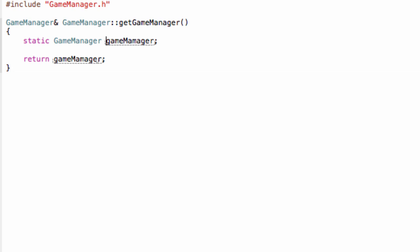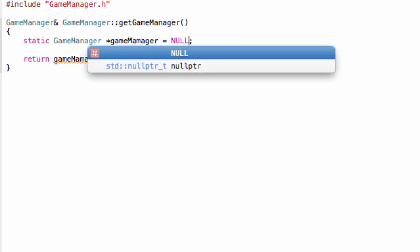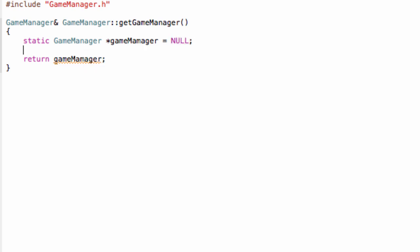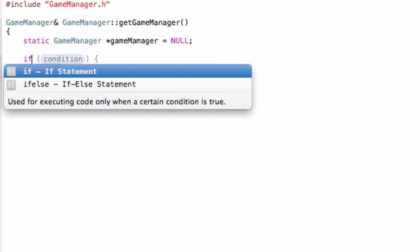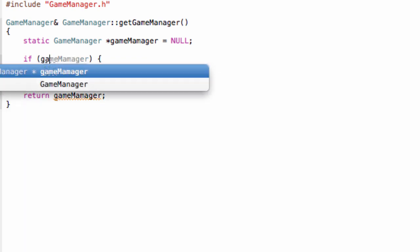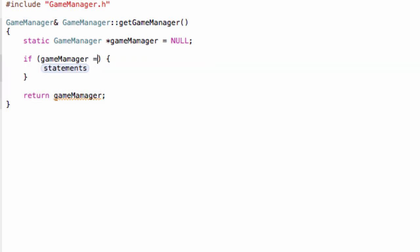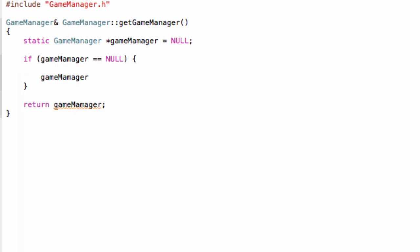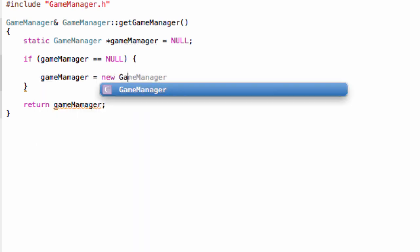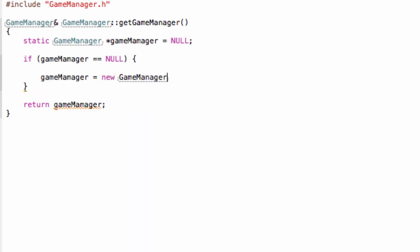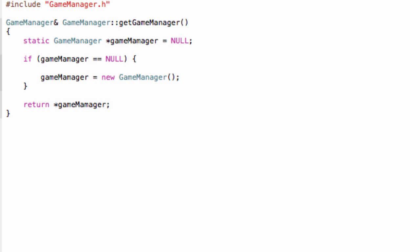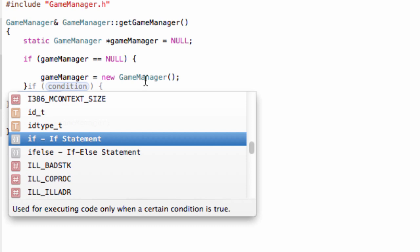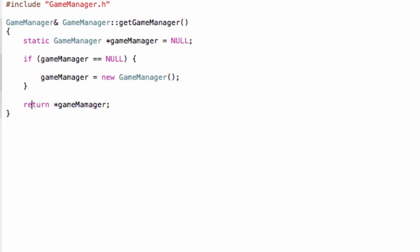To do that, the best way is to change this to a pointer—GameManager pointer gameManager equals NULL. Then we do an if statement: if gameManager equals NULL, only then we create a new GameManager. So gameManager equals new GameManager. Then we return this. Make sure to put an asterisk here because we have to give a reference back to the object. This way we get the object and the pointer.